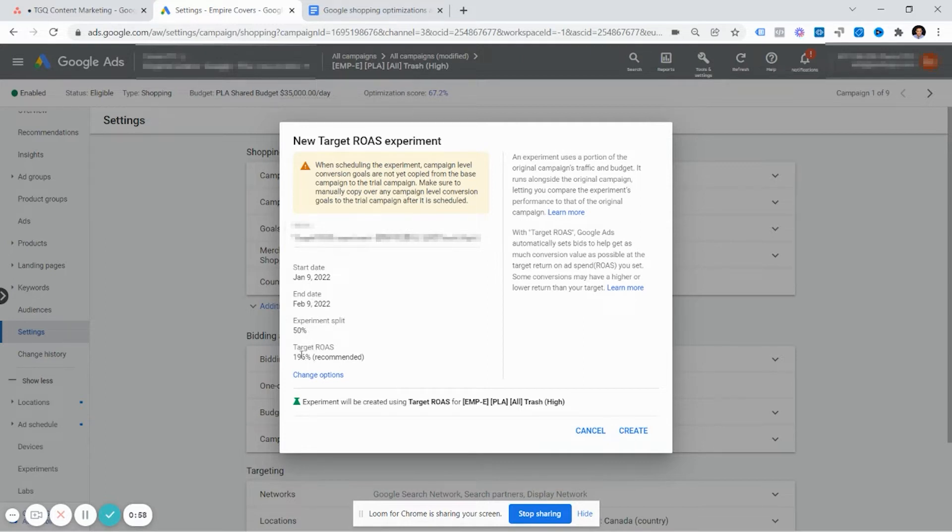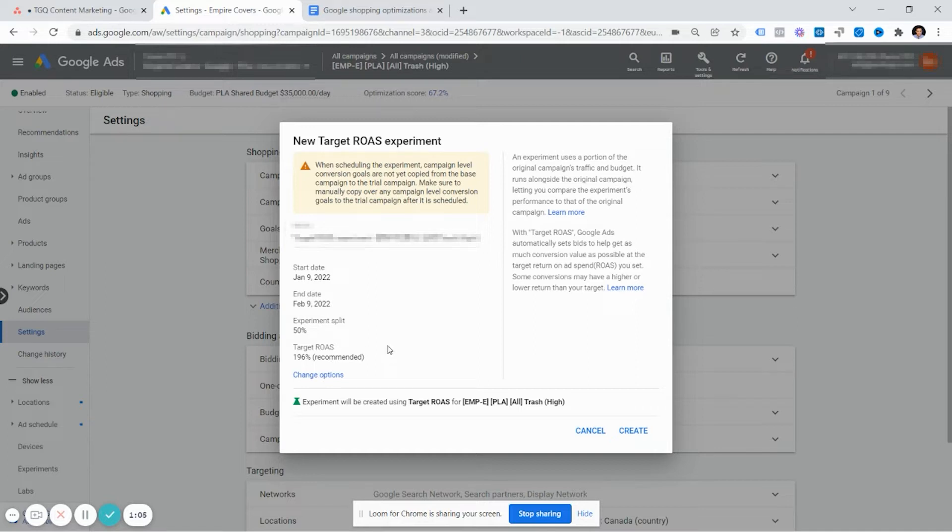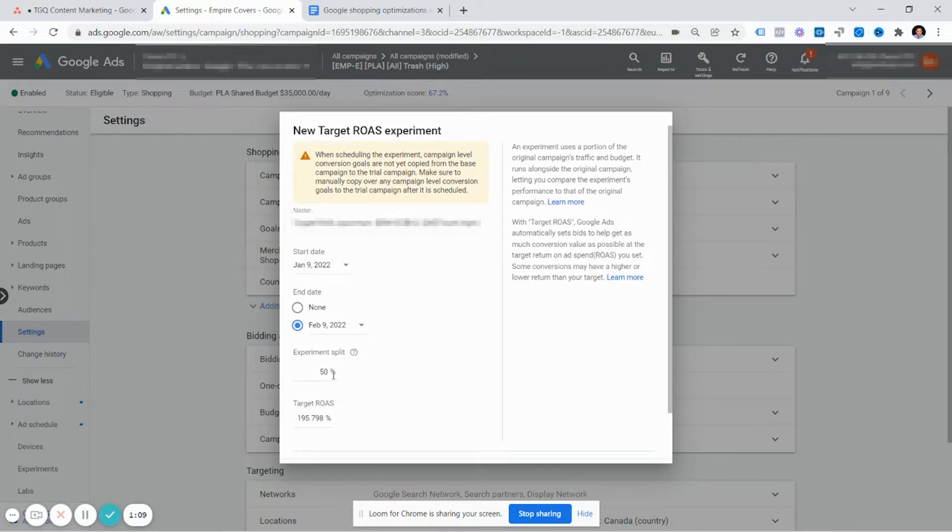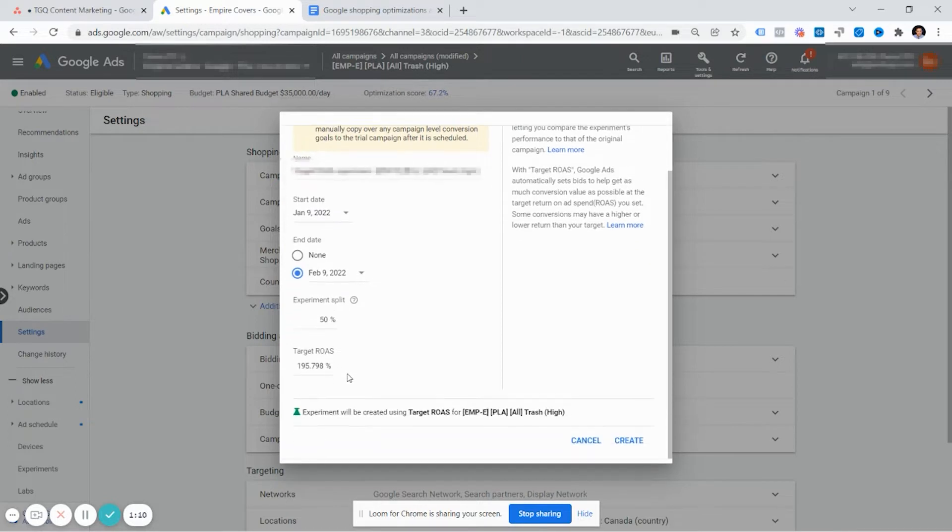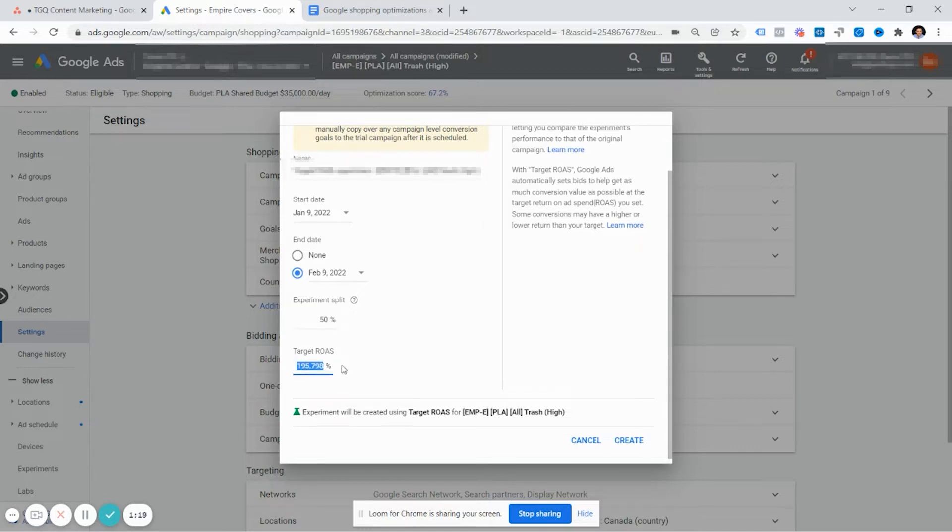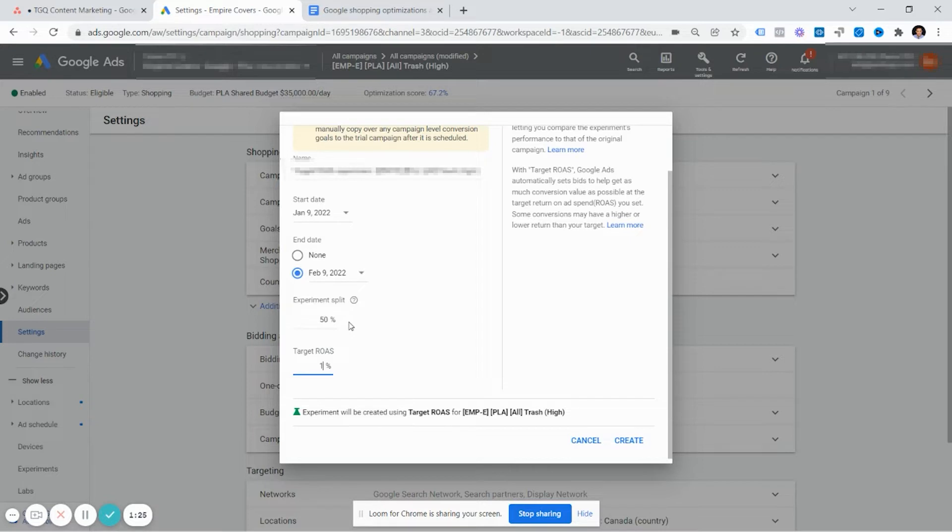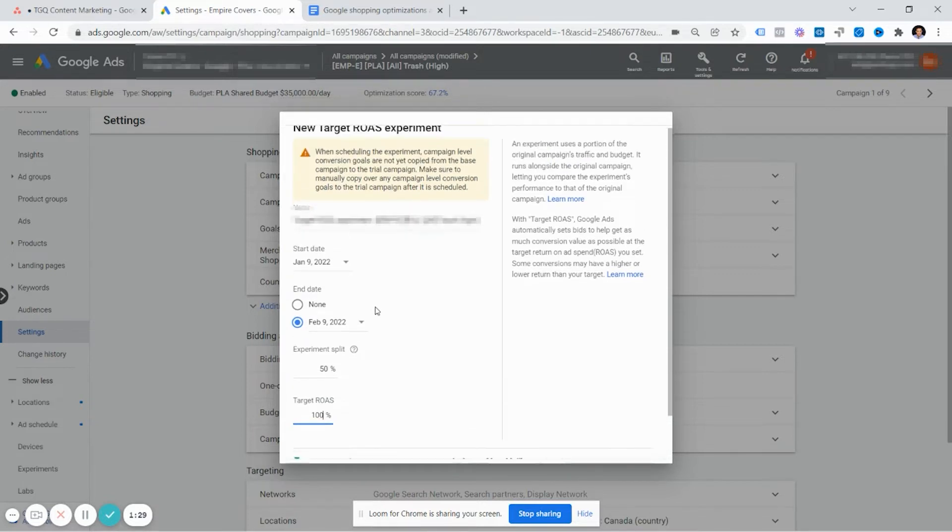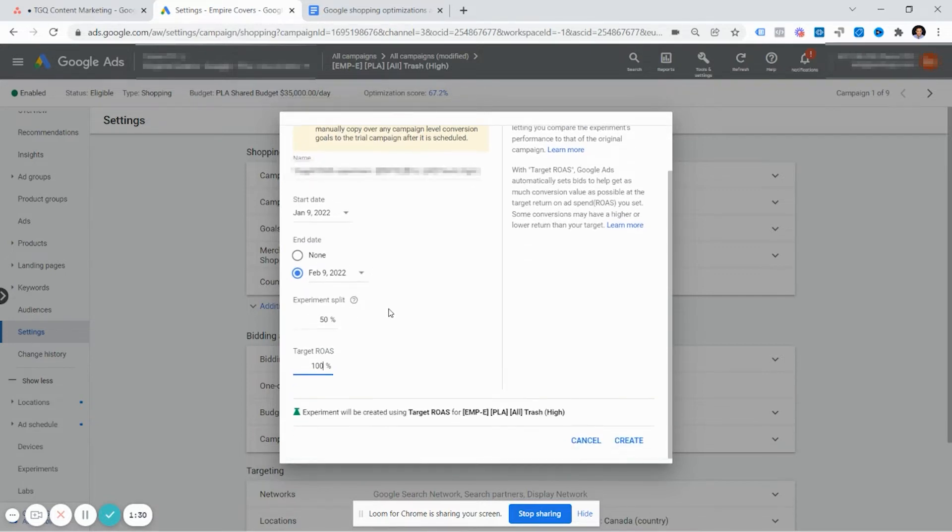For target ROAS, it's saying 196%, which is recommended based on the campaign's past performance, but you could change this depending on how aggressive you want to be. If you want to make it more efficient, setting it to 200% would work. Or if you want to give Google more options to scale up, you can say I'm fine with it being 100% for this test and have a 50-50 split and click create here. And that's how you start.